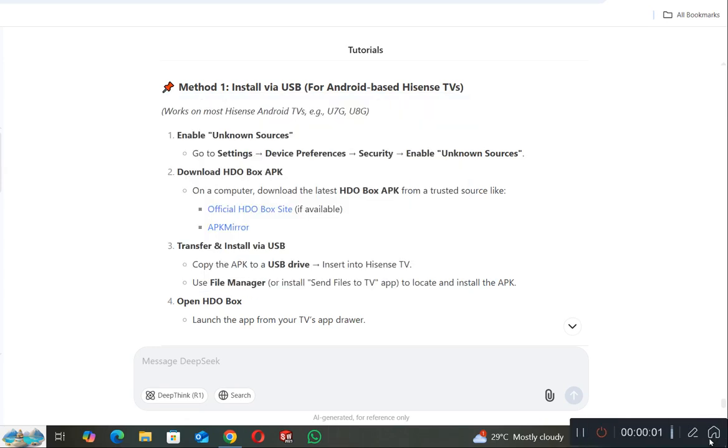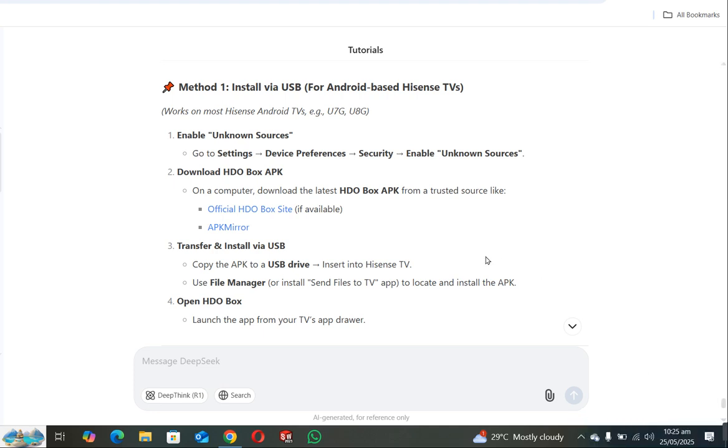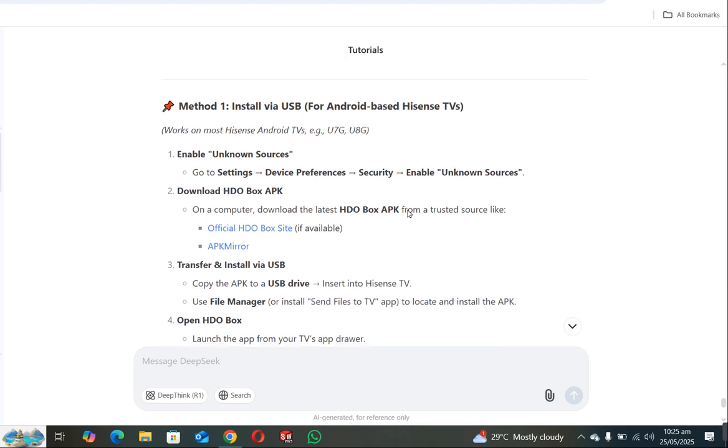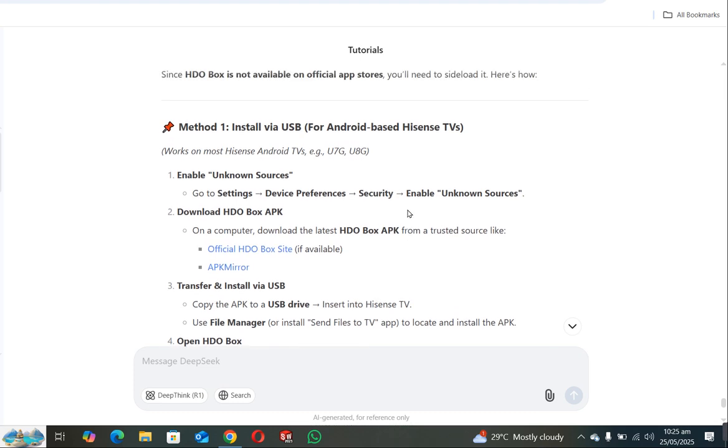Welcome back to my channel. In this video, I will show you how you can install HDO Box in Hisense Smart TV. There are multiple methods, but I will show you this method is very simple and easy. As you can see, HDO Box is not officially available in App Store, therefore you have to follow external method to install HDO Box in your Hisense Smart TV.